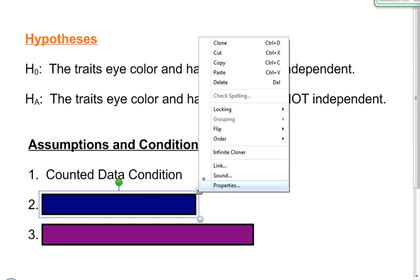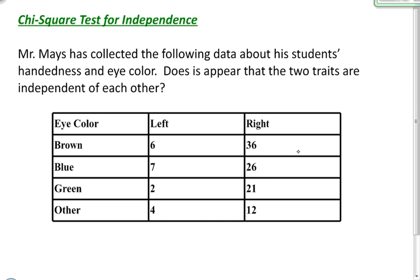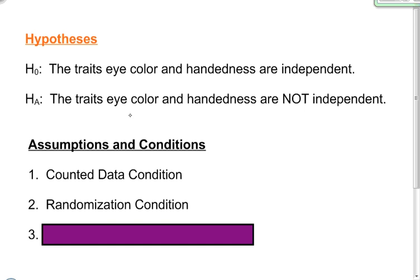My next condition is the randomization condition. It doesn't tell us that this was randomly collected data, but I want to know whether this represents my population. So I have to ask myself: do Mr. Mays' students represent the population of all people? I'm going to go ahead and assume that they are, so I would write something like: we will assume that this sample represents the population.